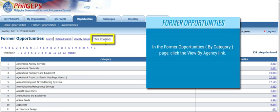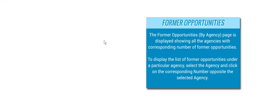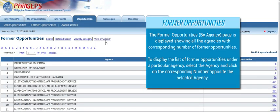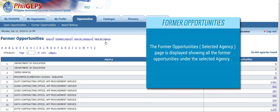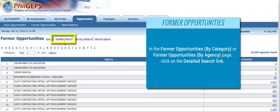In the Former Opportunities by Category page, click the View by Agency link. The Former Opportunities by Agency page is displayed, showing all the agencies with corresponding number of former opportunities. To display the list of former opportunities under a particular agency, select the agency and click on the corresponding number opposite the selected agency. The Former Opportunities by Agency page is displayed, showing all the former opportunities under the selected agency.